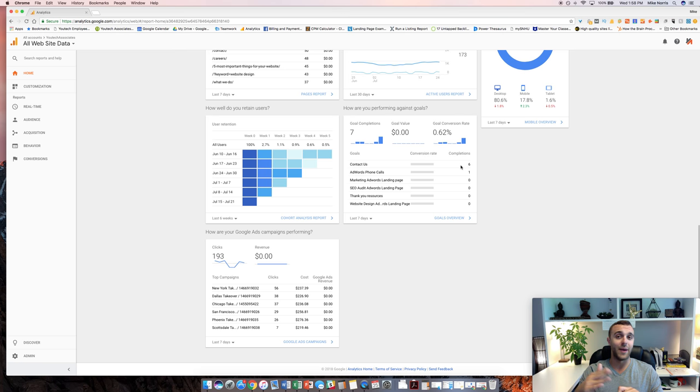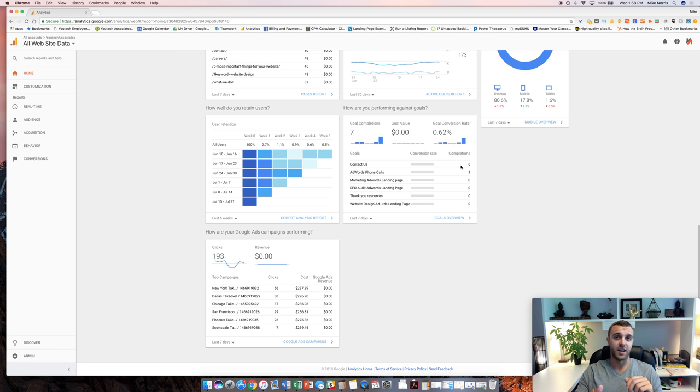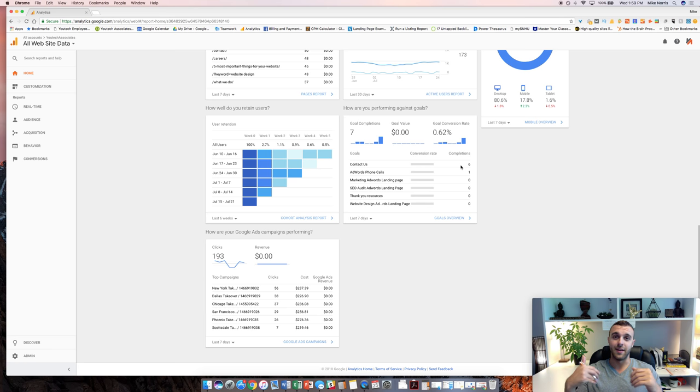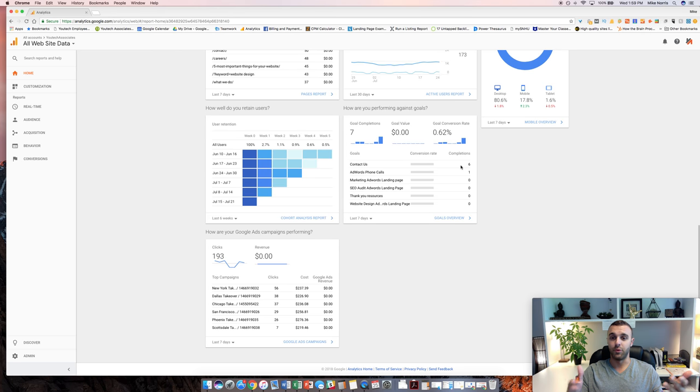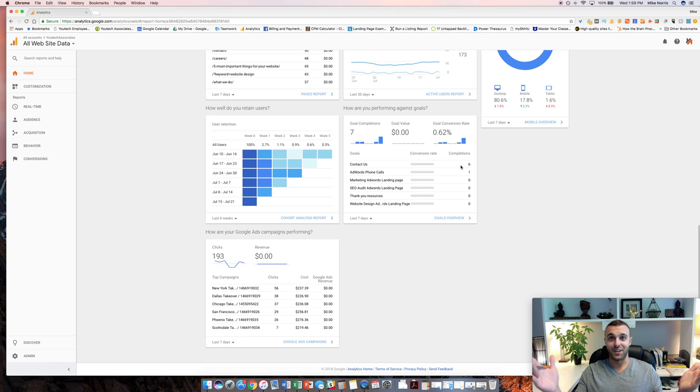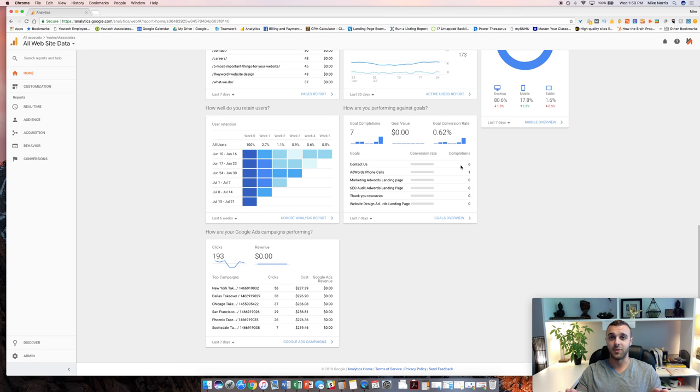And you can trace that back and determine, okay, seven people who came from Google search filled out a form on the site. Well, three people who came from social media did. I spent $1,000 on social media, but I spent $500 with SEO. Well, then you know the SEO is performing better. Obviously, you don't want to make a judgment on just a small snapshot like that. But in that particular instance, you would know that you got better ROI from the SEO.